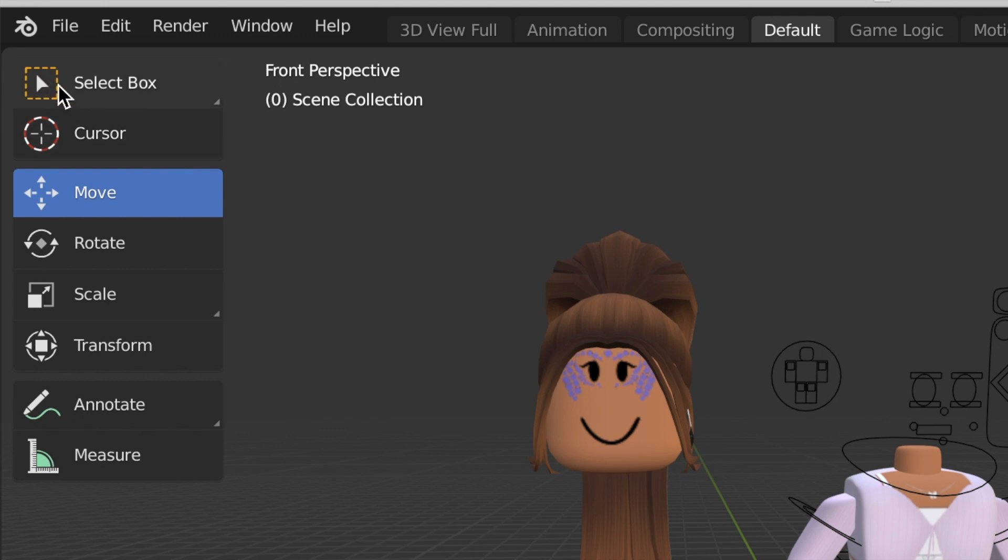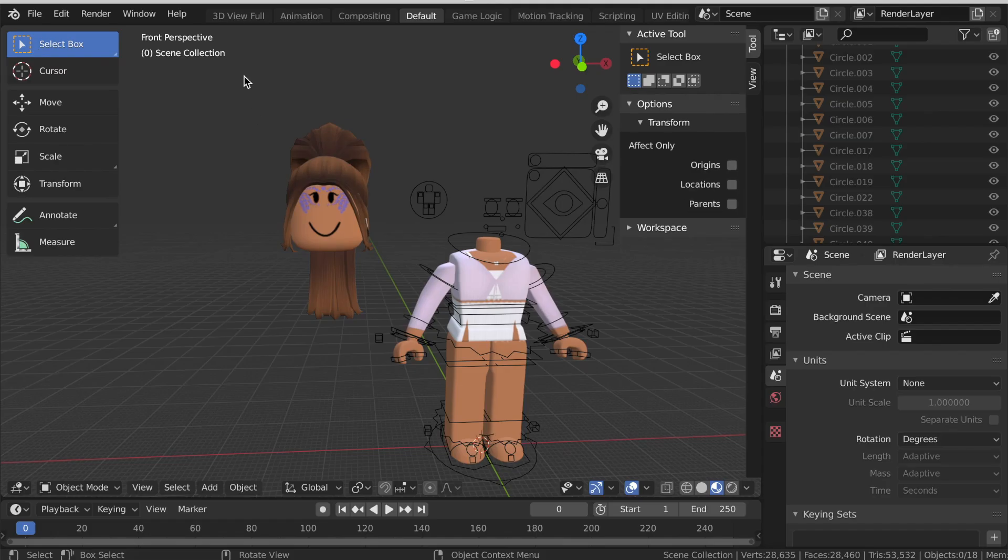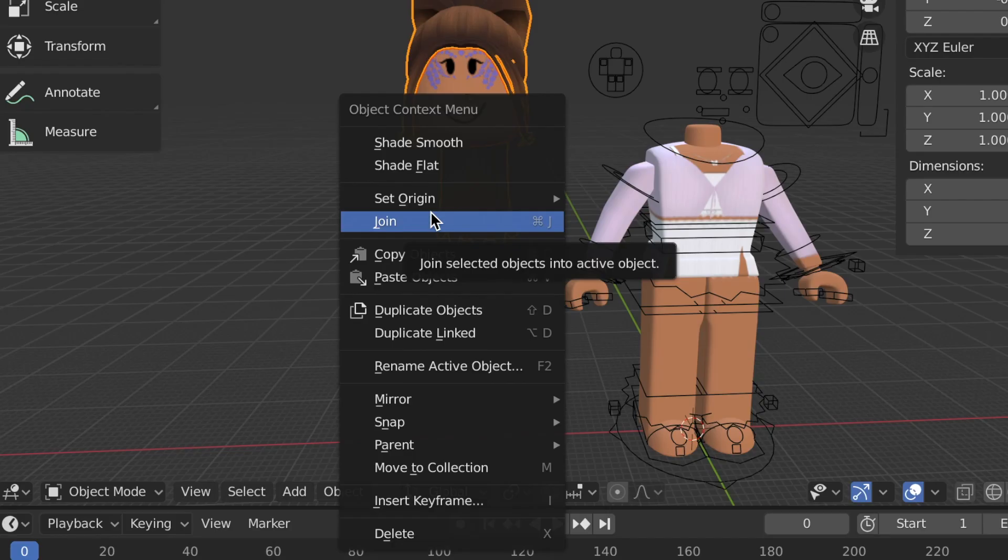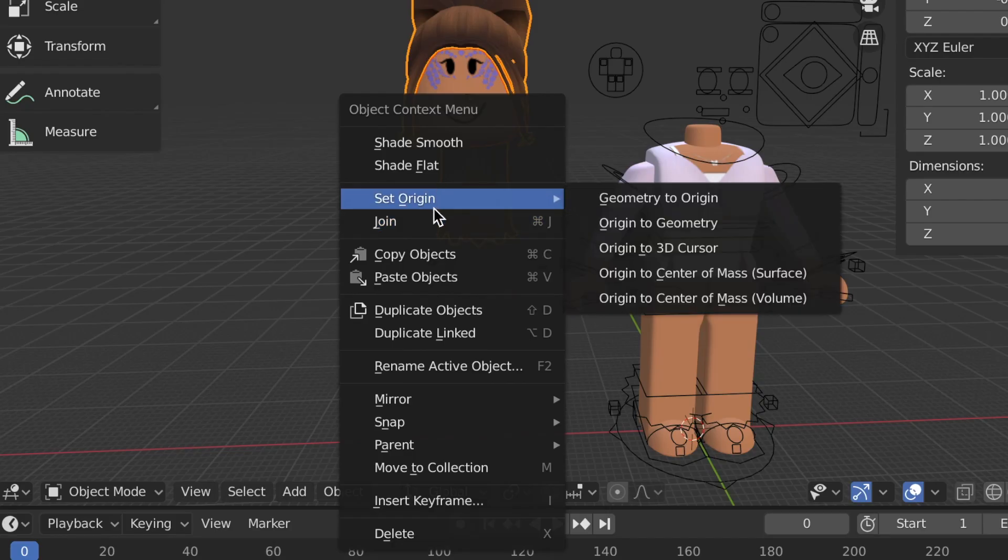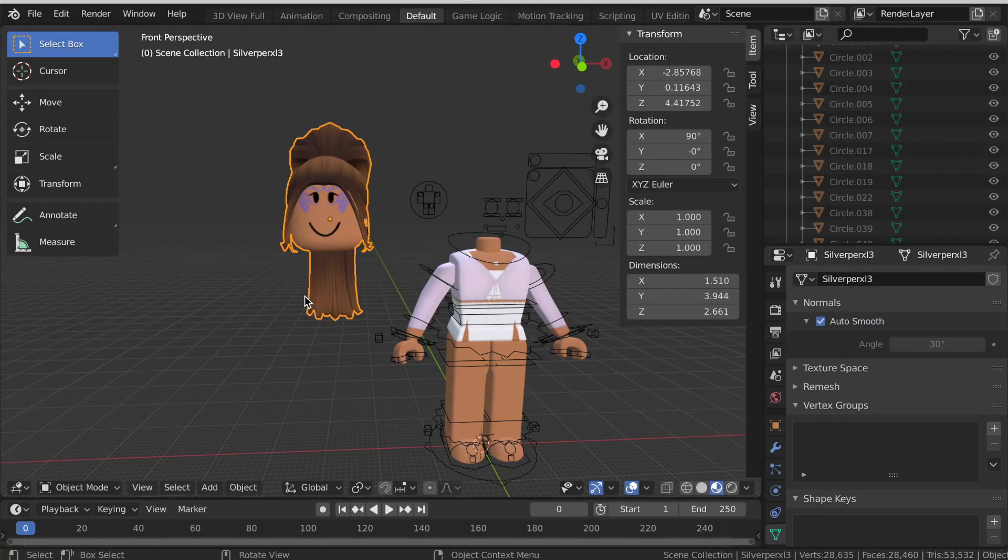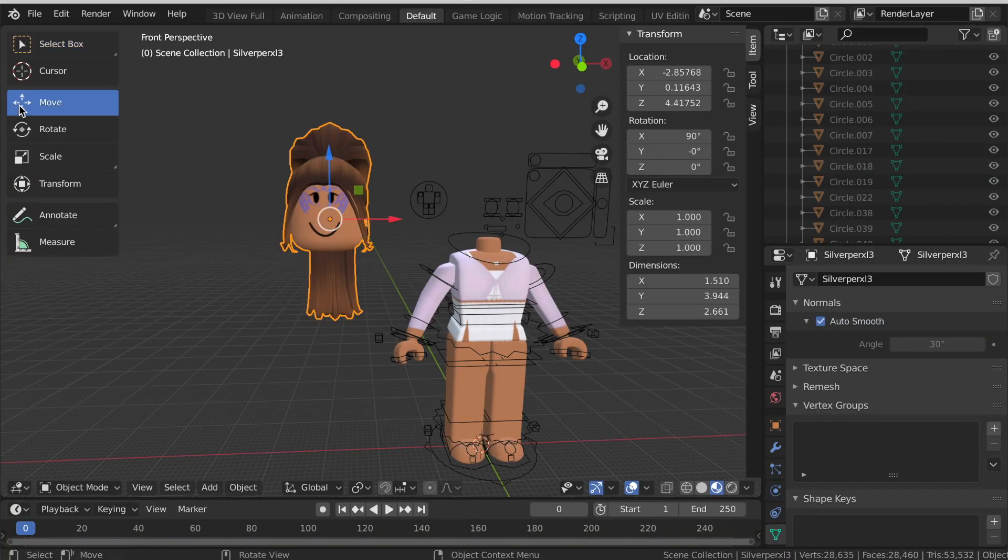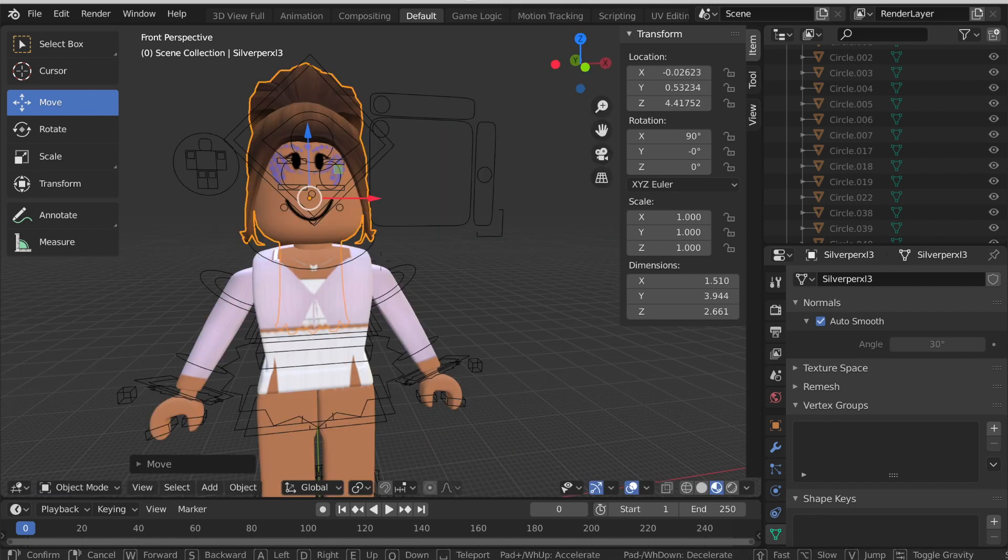Click the select box and click and drag to select the entire head. Right click and select join. So now it has been grouped and merged into one object. Then go back to the move tool and move the head onto the rig. As you can see my character now has a head.